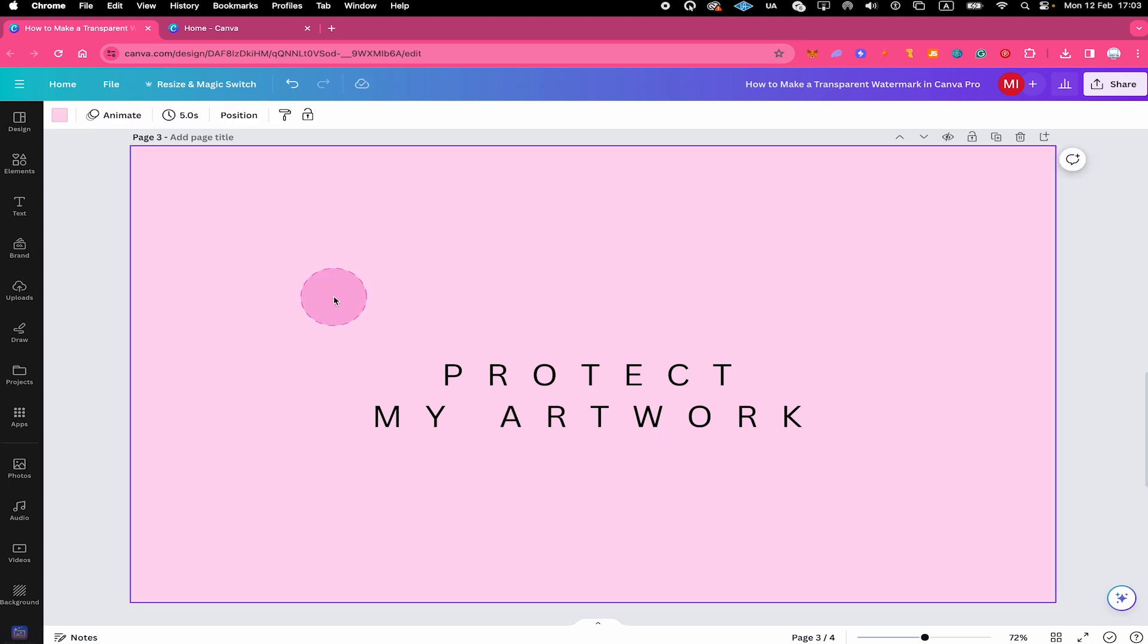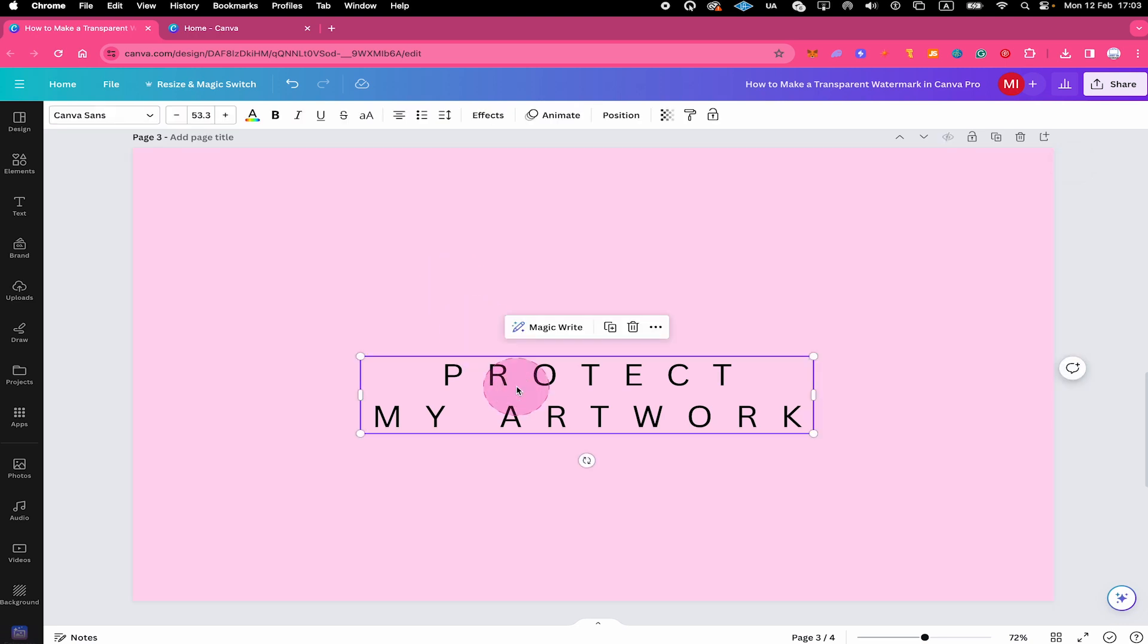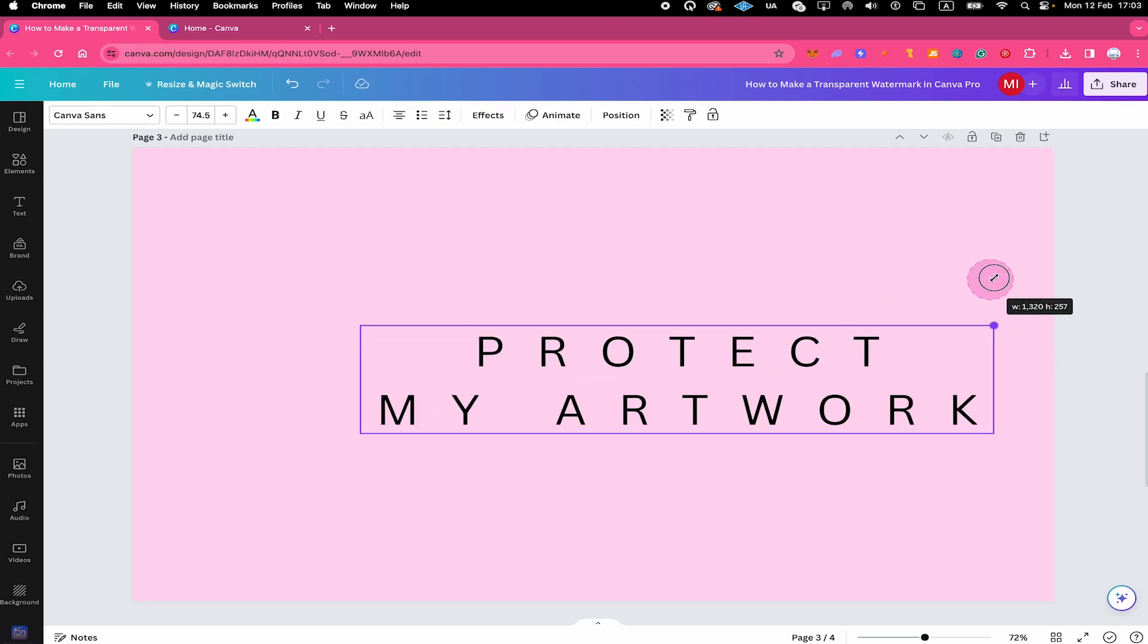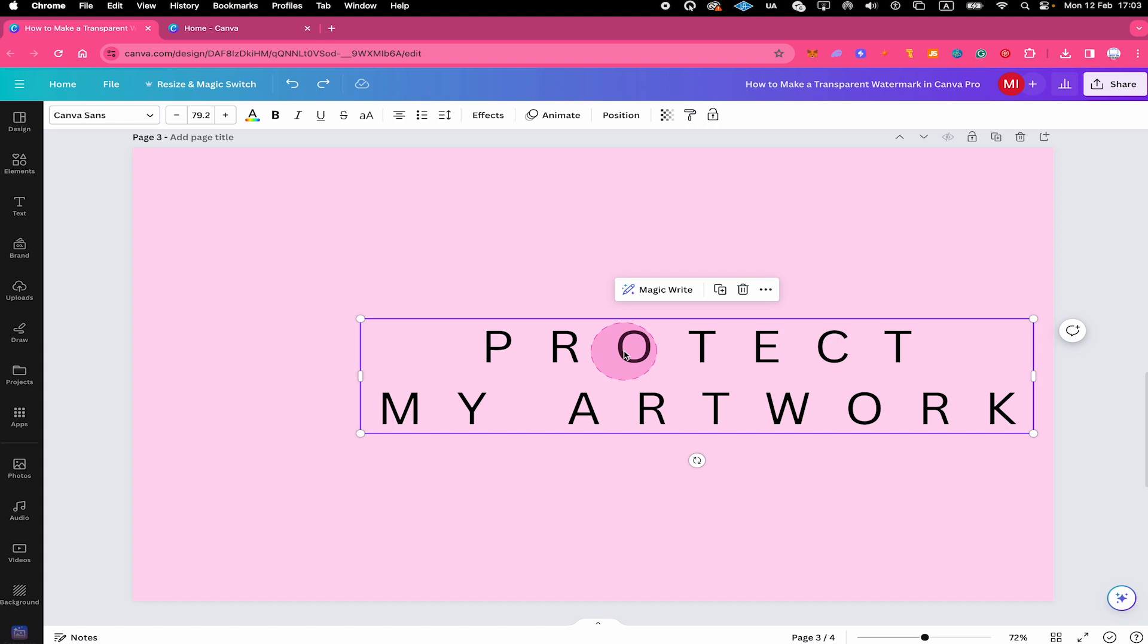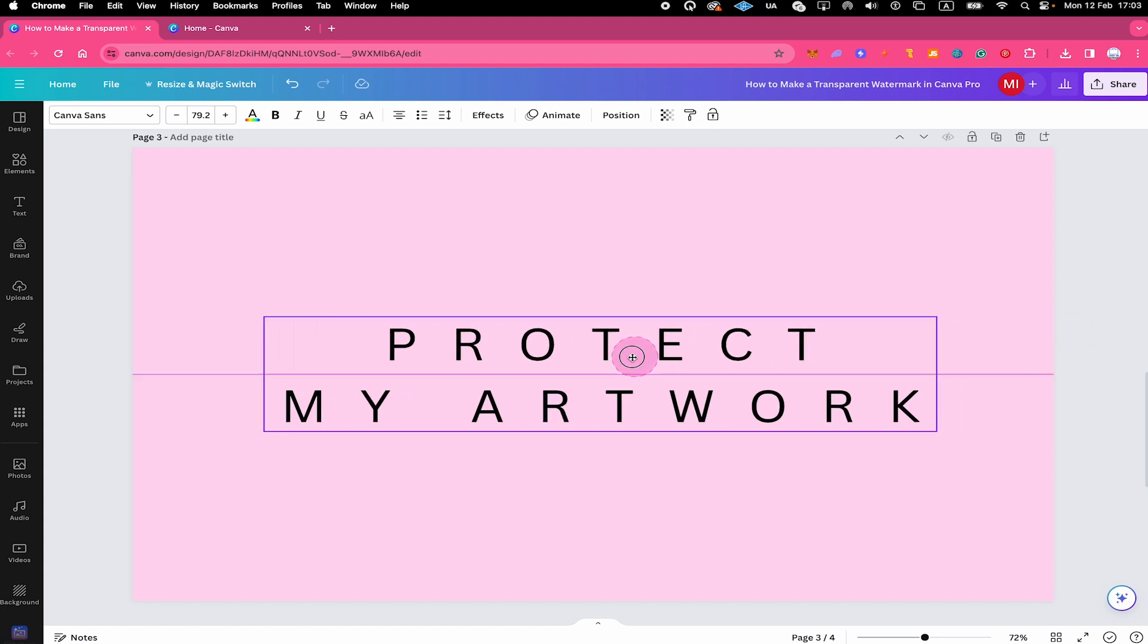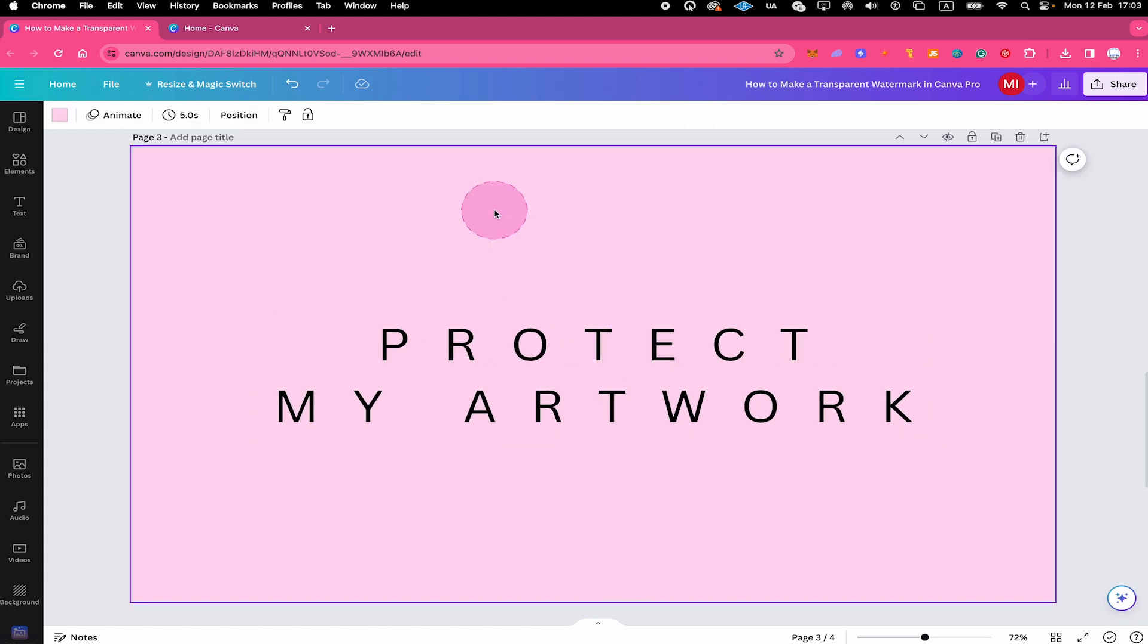But I would like to make it a little bit bigger still. So once again, I will left click on it to select it. And I use these circular handles here to make it bigger. And I will also put it in the middle like this. Now here as well, what is missing guys? Yes, exactly. We have to adjust the transparency.